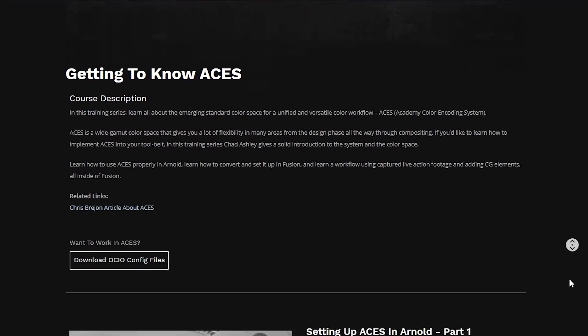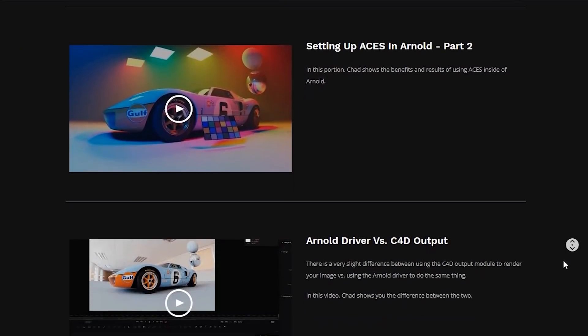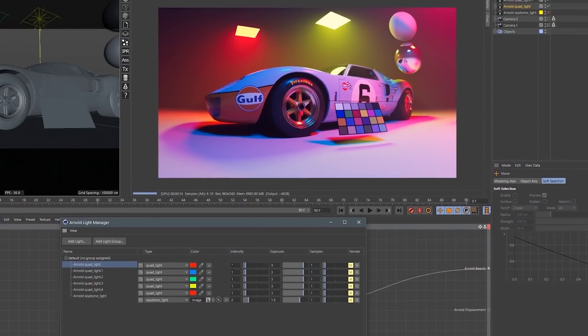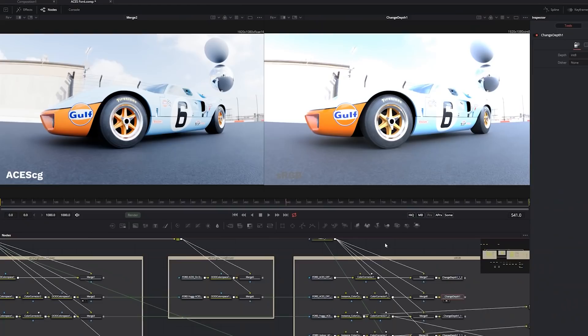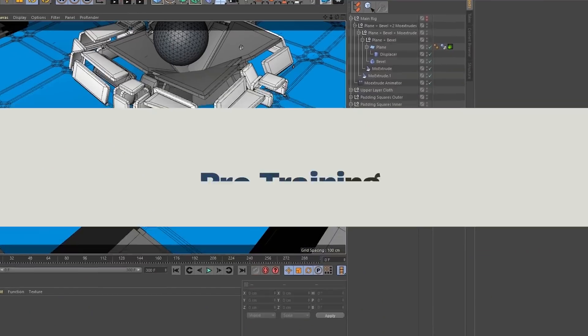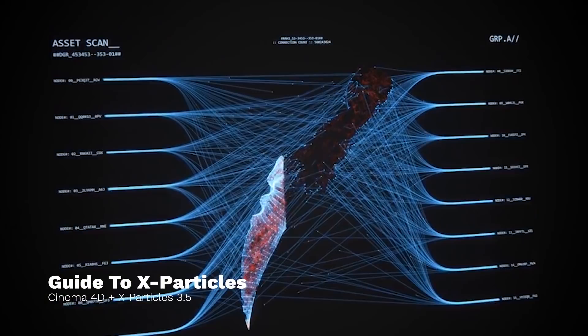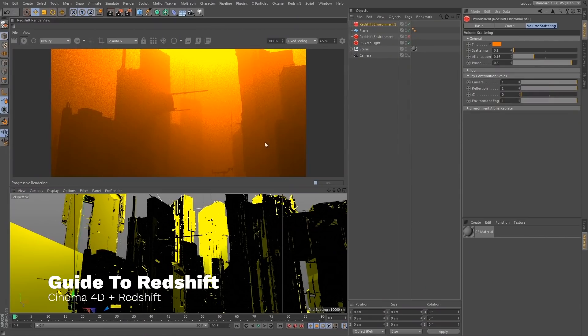Hey, what's up, Todd here with Grayscale Gorilla. We just launched a new course on Plus about ACES. In our course, Chad actually showed you how he likes to work with ACES and all the benefits of using it as a color space. As I was going through the footage, I noticed there was a really nice five-to-six minute chunk where Chad gives a great introduction. I learned a lot about the benefits and why you'd want to use it, so I thought it'd be a good idea to share it with you here. After watching this video, if you want to learn more, click the link below to check out Grayscale Gorilla Plus, where we have exclusive ACES training for Cinema 4D, Arnold, Redshift, and lots of others.